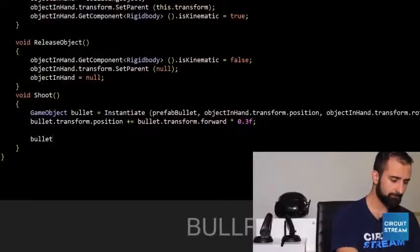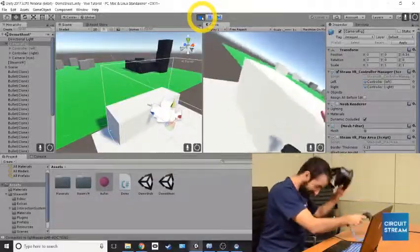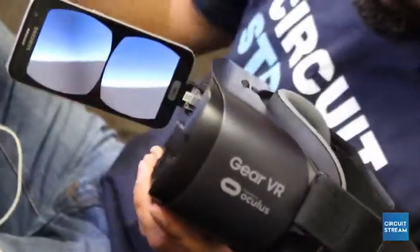CircuitStream's whole philosophy is very simple — it's just about helping you build things and then share it with people. This complete virtual and augmented reality course introduces you to the development process for over seven major headsets and devices.